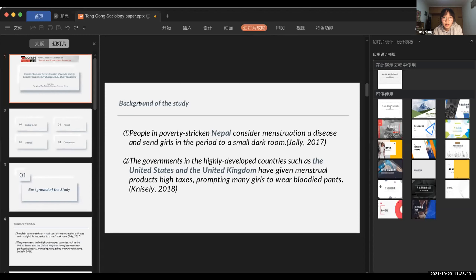Now let's talk about my research methods. I used oral history — I interviewed over 10 women in my city, but selected the most representative ones for my study. Since China reformed and opened up in the 1980s, I chose some women born before that period and some born after, to understand women's hygiene experiences — from menstrual cloth to sanitary napkins — and their feelings about using menstrual products at work and school.